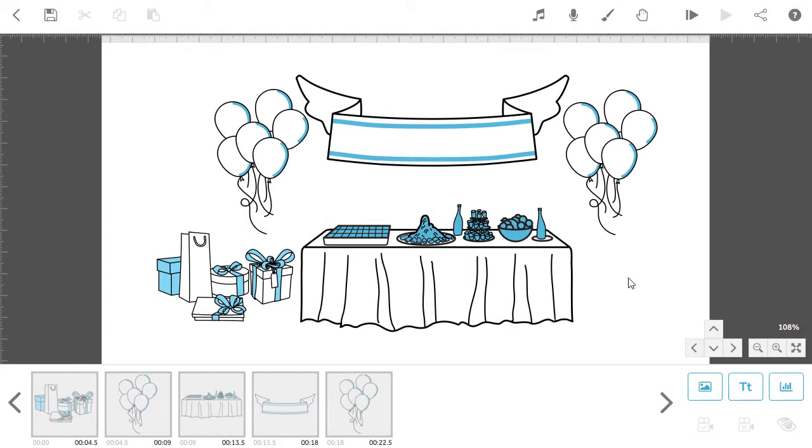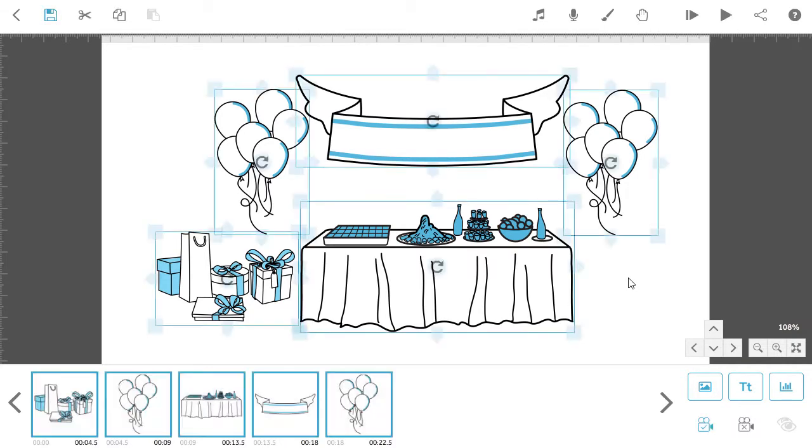To start, arrange the images you want to appear together in one camera view. Select them all, then set the camera position.